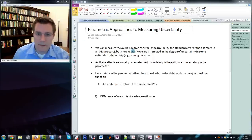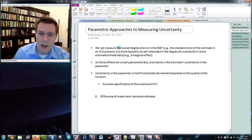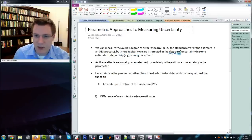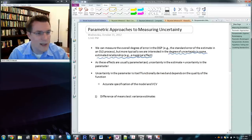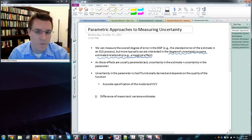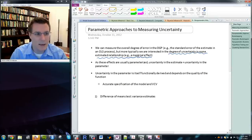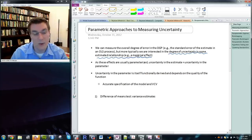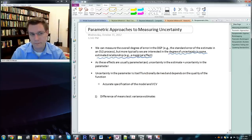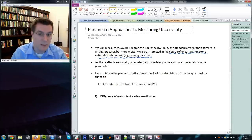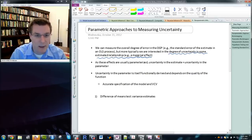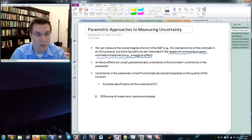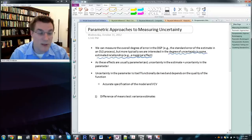Now let's talk about what a parametric approach to measuring uncertainty looks like and where it might fall down. A parametric approach effectively says: we know a structure within which the data generating process is happening, that structure includes some integrated uncertainty, and we're going to extract the degree of uncertainty out of the model using those assumptions and information that's present in the data. In ordinary least squares regression, we're interested in the degree of uncertainty in some parametrically estimated relationship like a marginal effect.